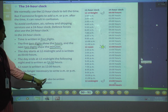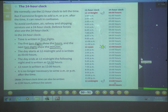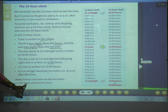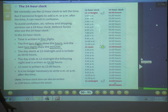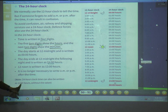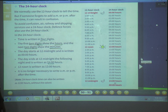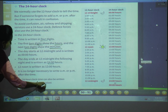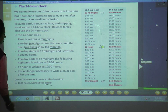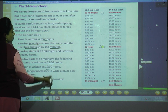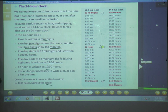The 24-hour clock time can also be written without a colon — for example, 1230 hours. But I suggest you use the colon so you won't be confused. You can write it either way.